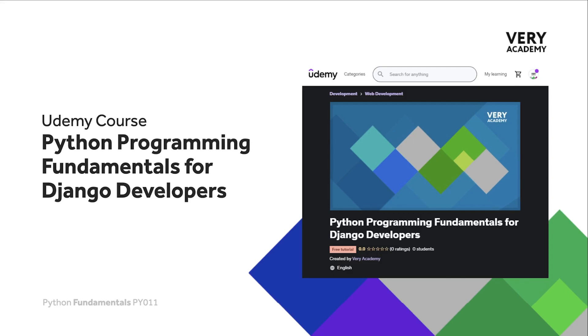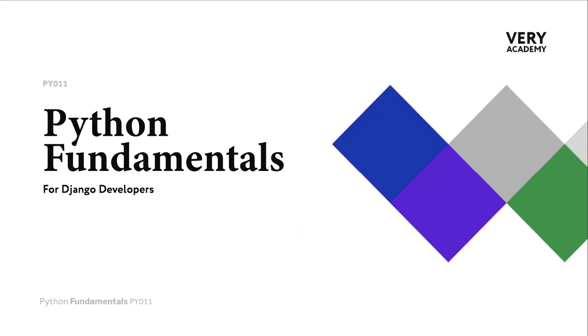This tutorial is from our Python Programming Fundamentals for Django Developers course, which you can find and purchase on Udemy. You will find all the latest and updated tutorials as well as resources and assessments to help accelerate your learning of the subject. The link to the course, which will always provide the best price, can be found in the video description.